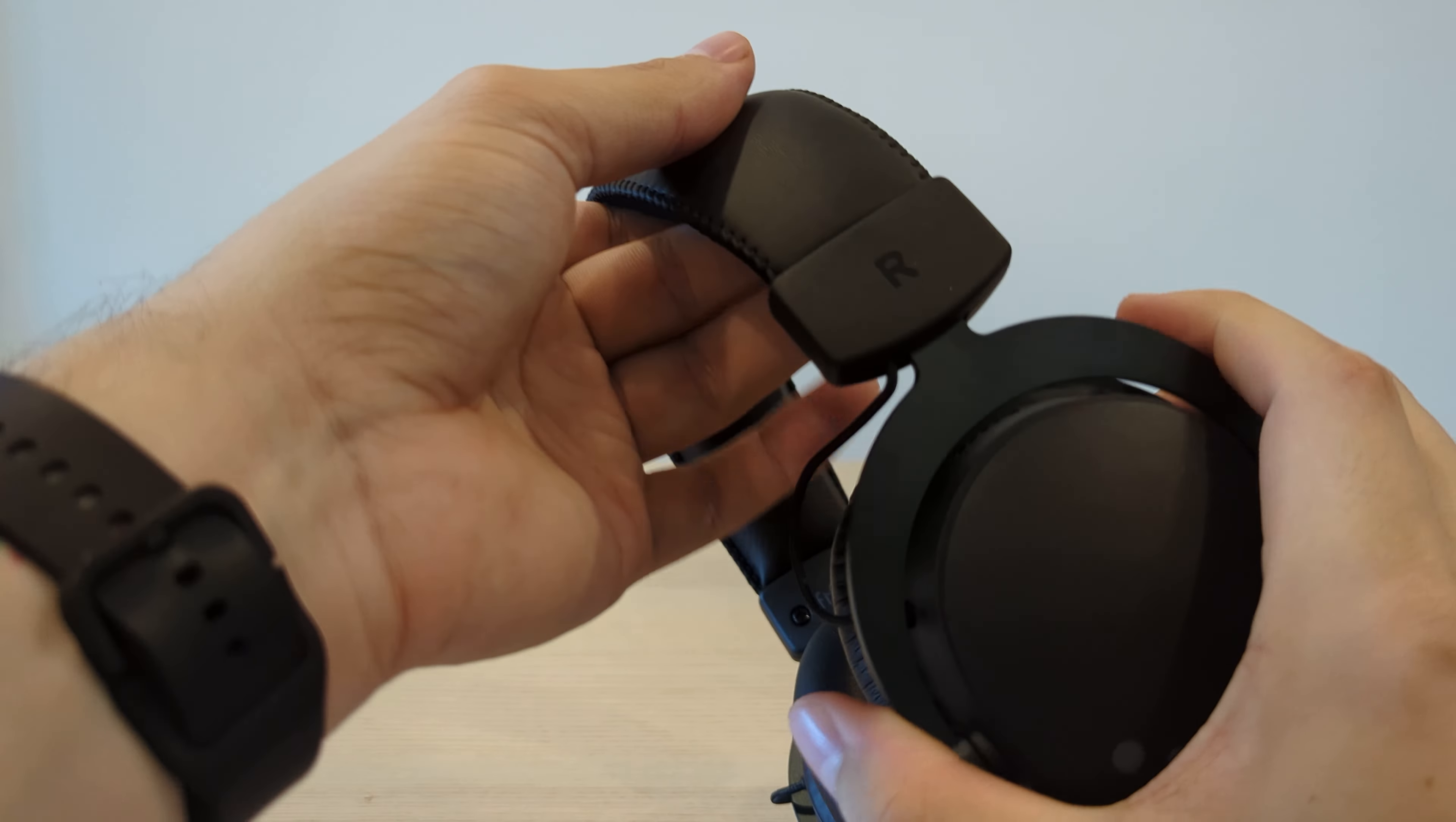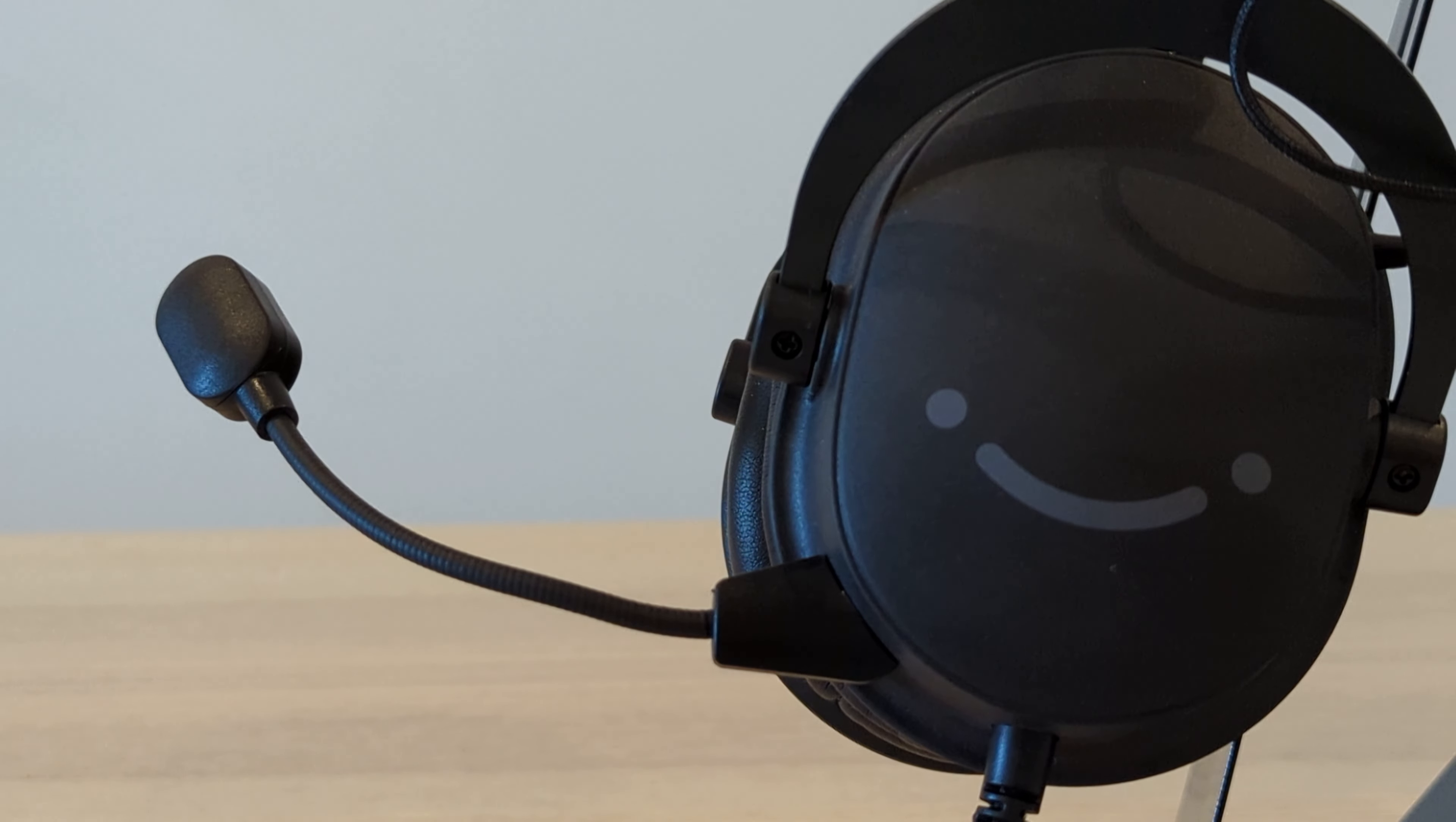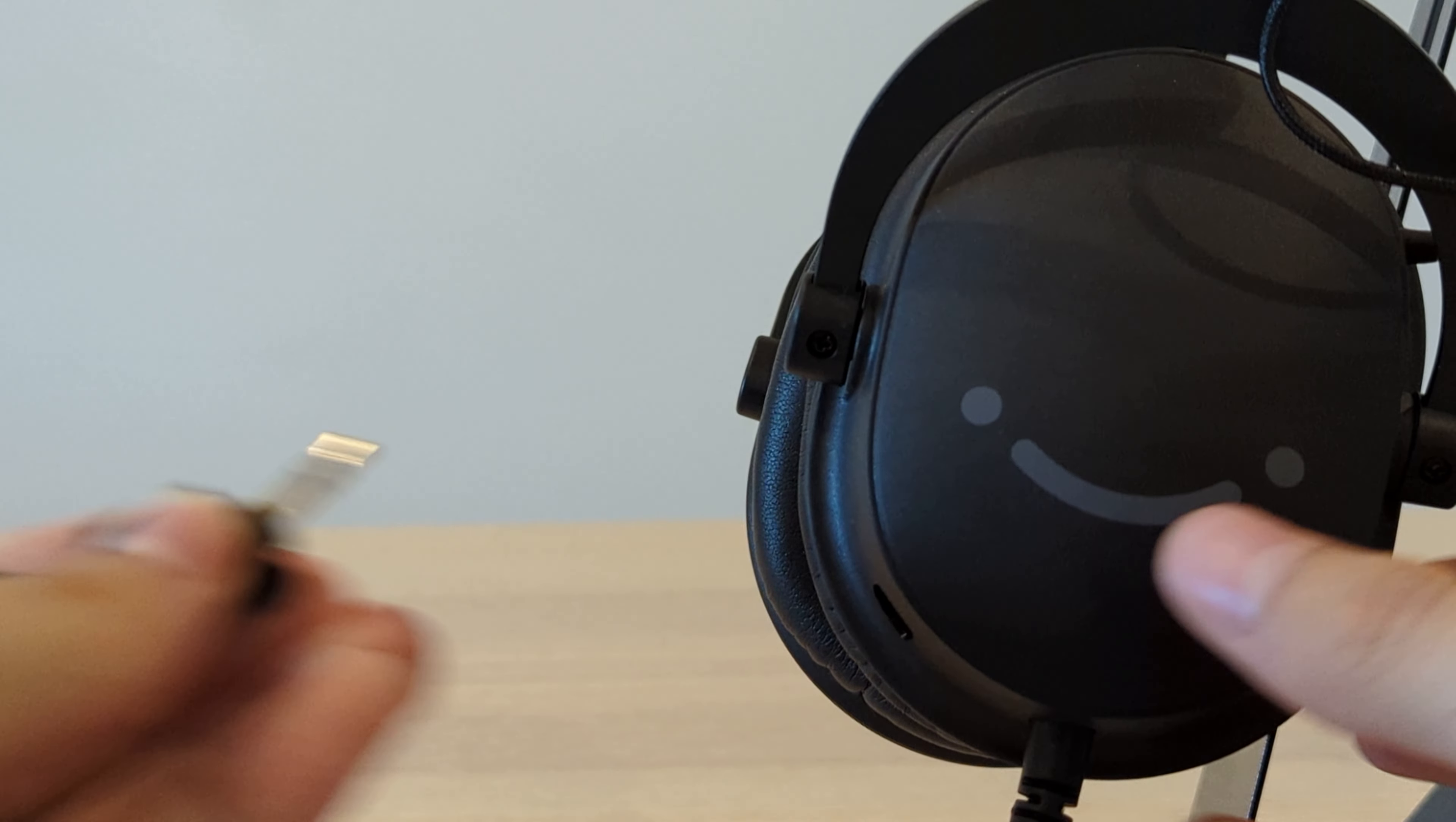As mentioned earlier in the video the headset also comes with a detachable boom mic that utilizes an omnidirectional polar pattern. The omnidirectional nature of the microphone limits popping from plosive sounds and wind noise, however it is detachable so you have the option to use another source depending on what your setup allows for.